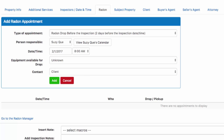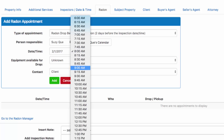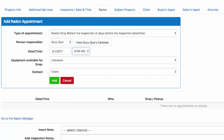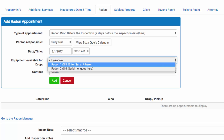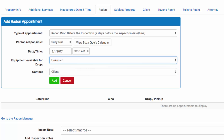The system automatically realizes that two days before is going to be February 1st at 8 o'clock in the morning, but perhaps Suzy can't get there until 9 a.m. Then we're going to choose the equipment that we're going to drop off — let's use radon 1 as it's available. When we're all done with our drop off scheduling, click the green add button.